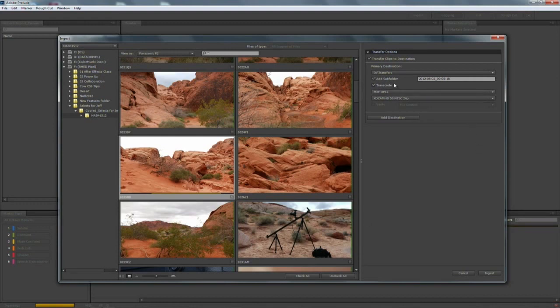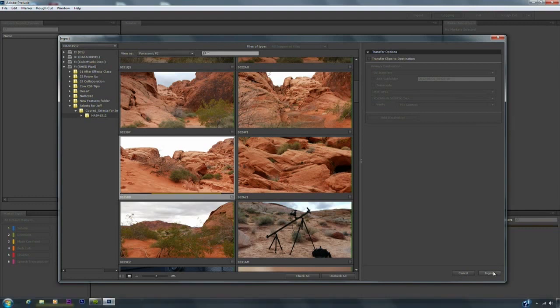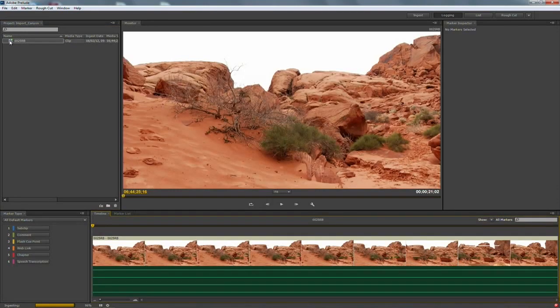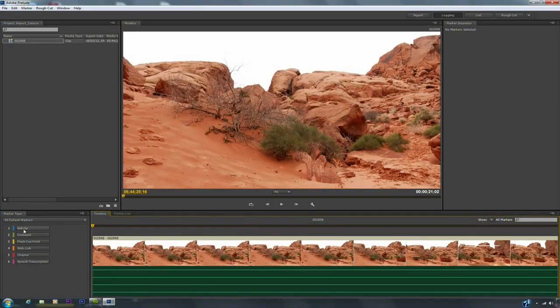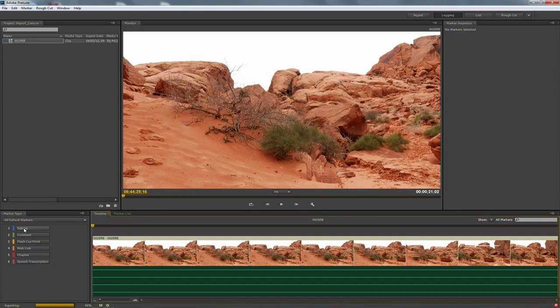And if I don't want to transcode I'll just uncheck that there. I can actually leave these in their current location. And when I click ingest it adds it into the project as well. So very simple workflow. Lets you work with the material. There's all sorts of other options here for adding sub clips and comments and markers. And this is great. But I just wanted to focus today on how easy it is to transcode as well as bring in the material into Adobe Prelude.